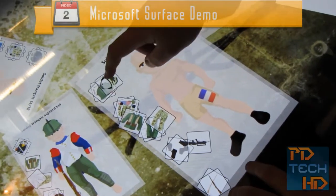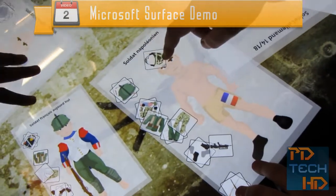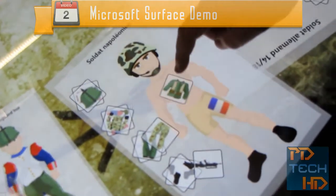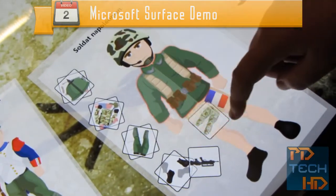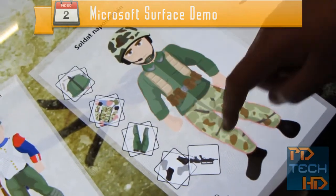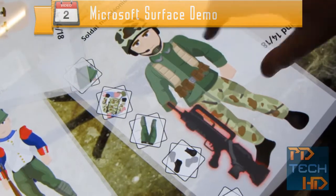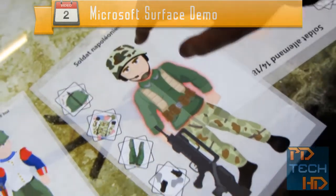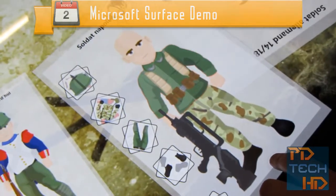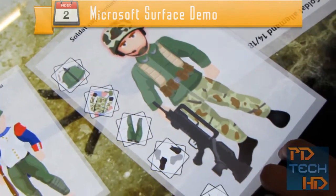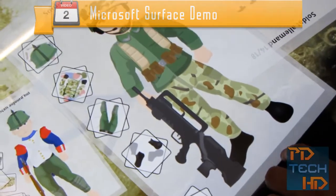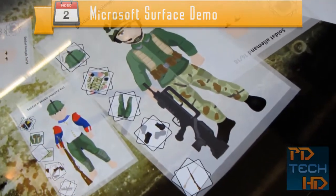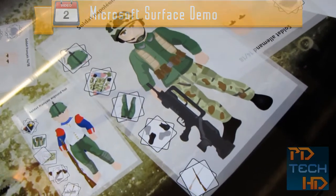So in this video we're taking a look at Microsoft Surface on a Samsung device. Basically in this case we're just clothing a soldier — equipping him with a gun and trousers and stuff — and you can see it's really interactive. You can resize it, as you'll see now — you can resize the window. And there are many fun apps like this on Microsoft Surface.